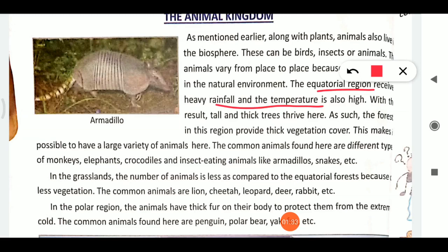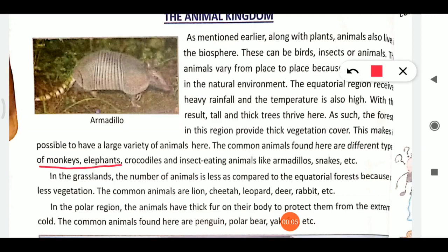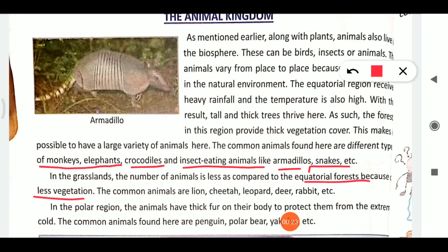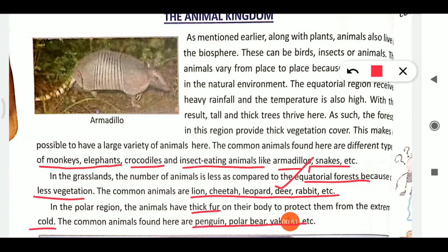In equatorial regions, tall and thick trees provide a thick vegetation cover, making possible a large variety of animals. Common animals include different types of monkeys, elephants, crocodiles, and insect-eating animals like armadillos and snakes. In grasslands, the number of animals is less compared to equatorial forests due to less vegetation. Common grassland animals are lions, cheetahs, leopards, deer, and rabbits. In polar regions, animals have thick fur to protect from extreme cold — common examples are penguins and polar bears.